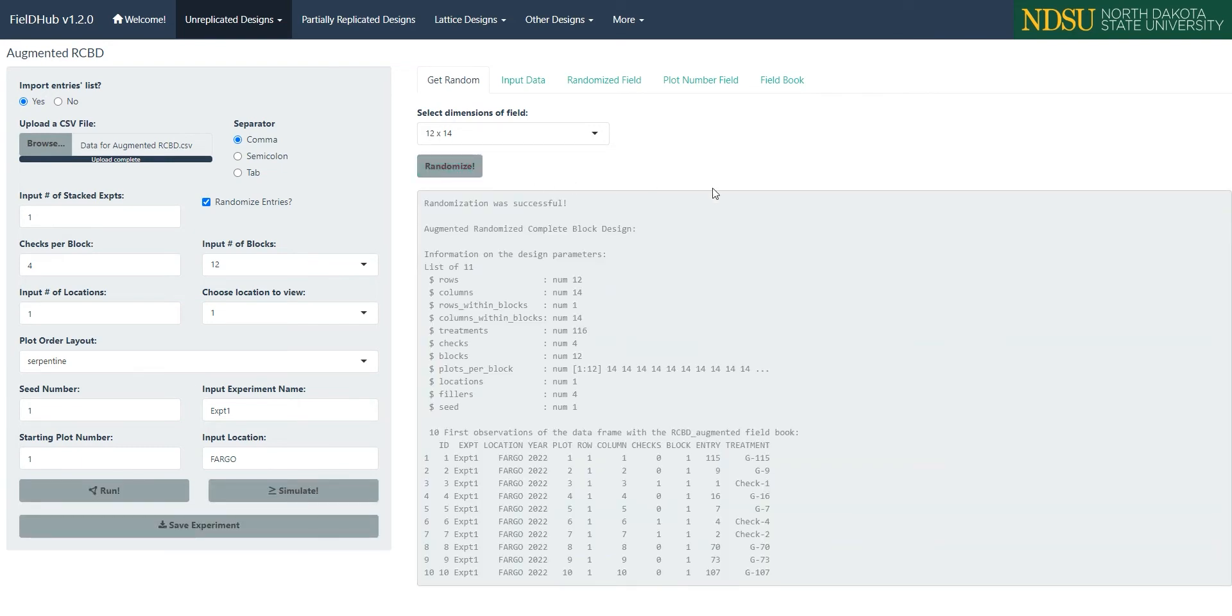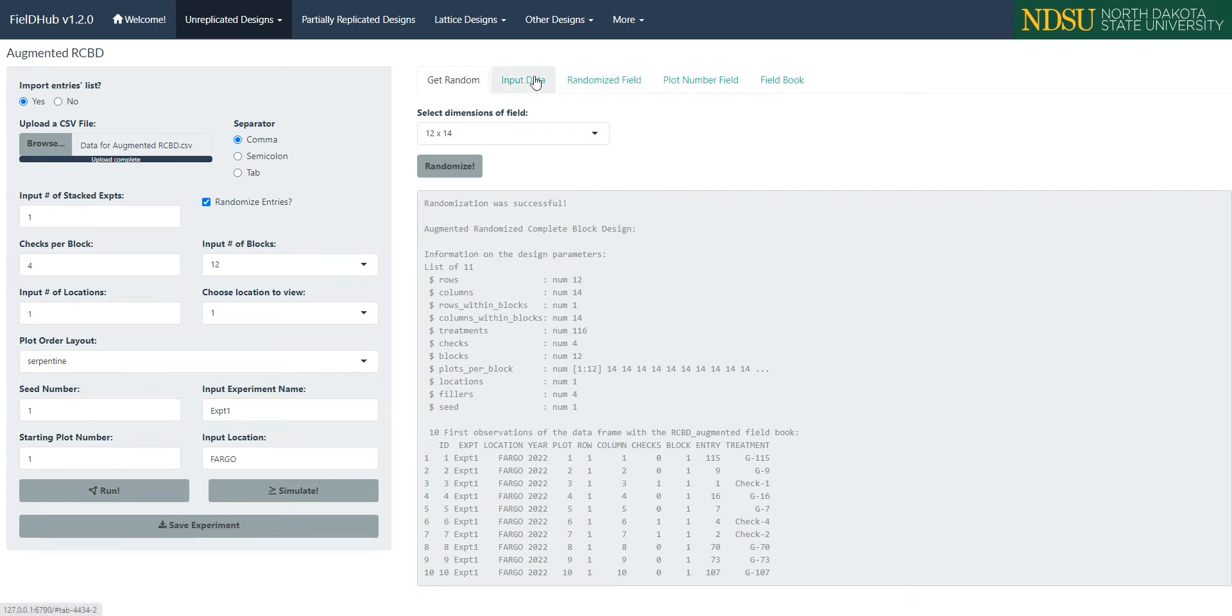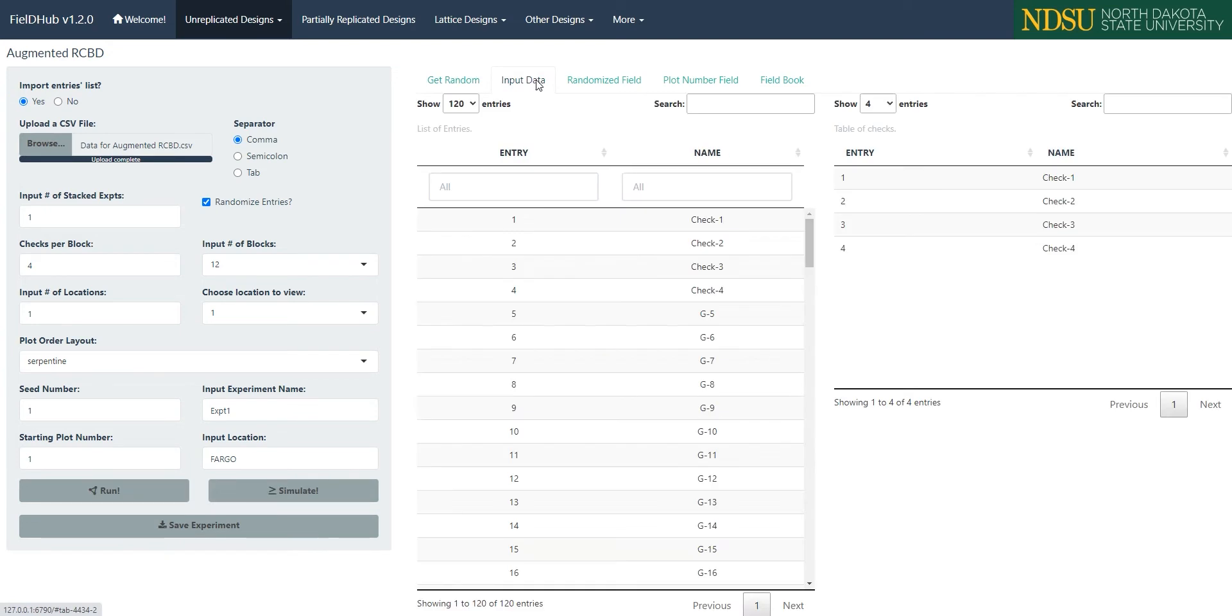Then, on the first tab in the output region, get random, we can see text output describing the parameters of the design we defined, along with the first 10 rows of the field book. The next tab, Input Data, shows the list of entries with checks that we uploaded.